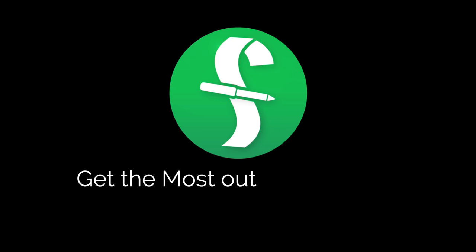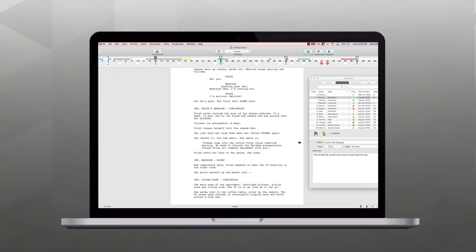Welcome to a series of videos designed to help you get the most out of Final Draft. In this tutorial, we're using a Mac, but we'll show you the Windows menus if they're different.